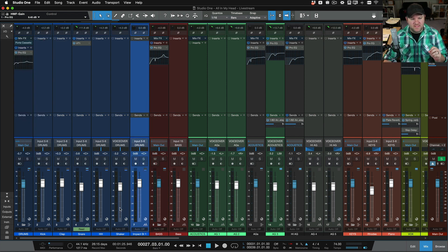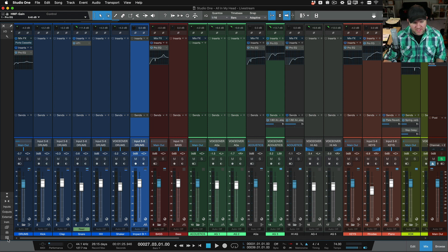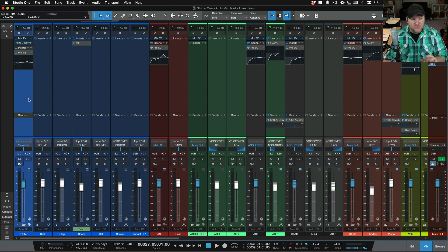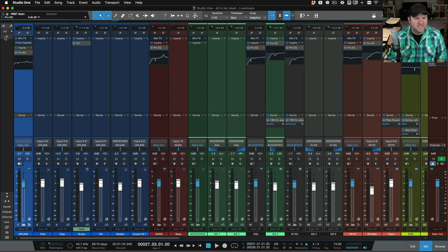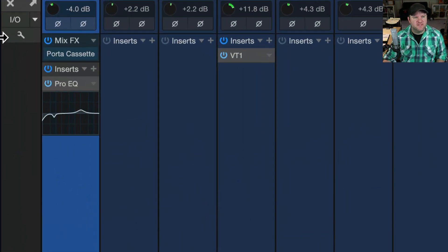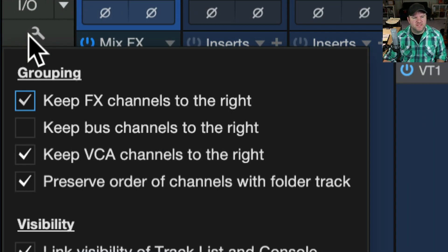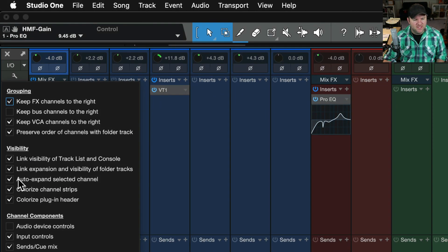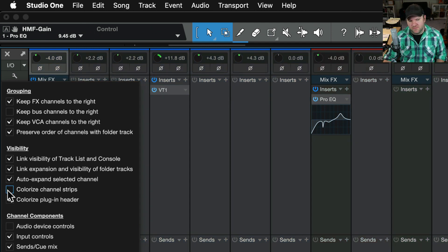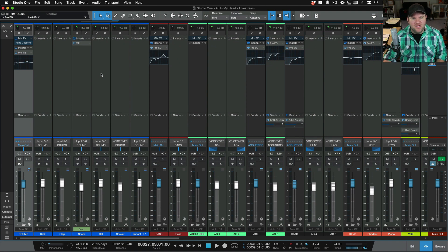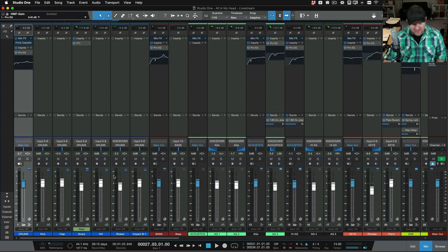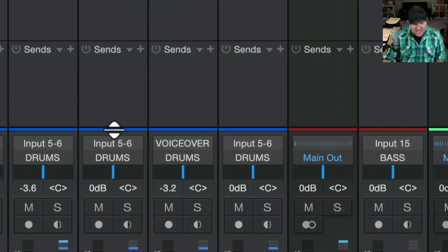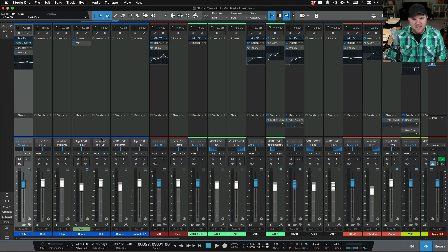One final thing, if you're noticing that, see how I've got these tracks colored blue, but also the entire channel is blue and yours isn't, there's a way to fix that as well. Come back to this wrench here on the top left-hand side and make sure you have the Colorize Channel Strips button selected.